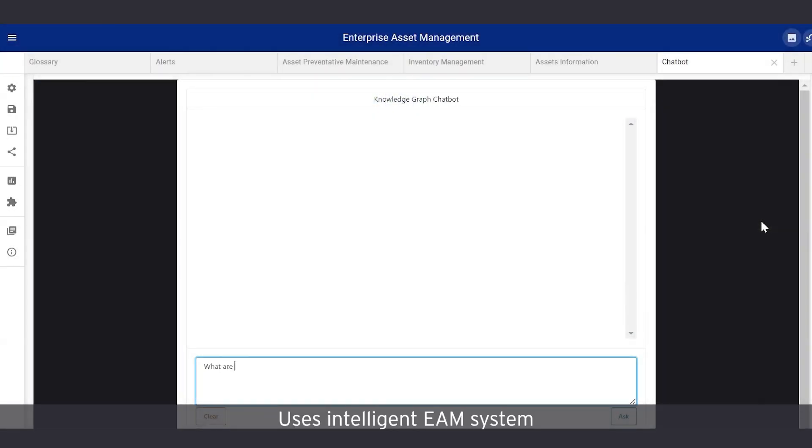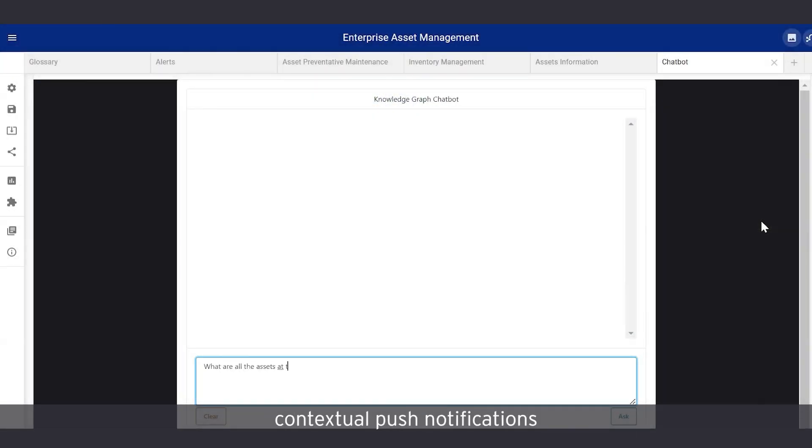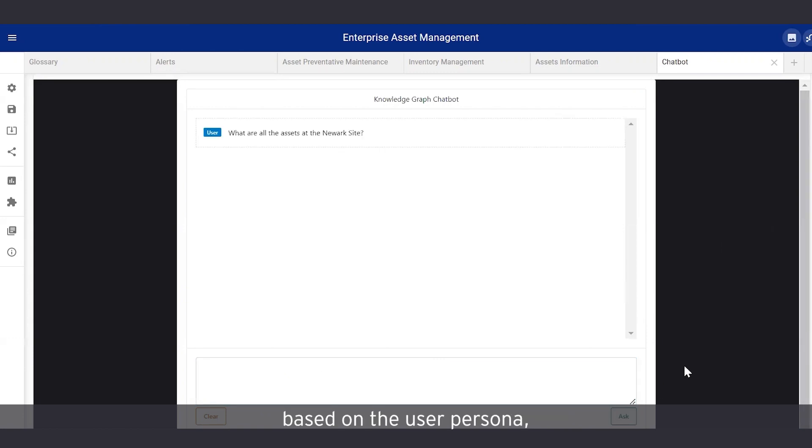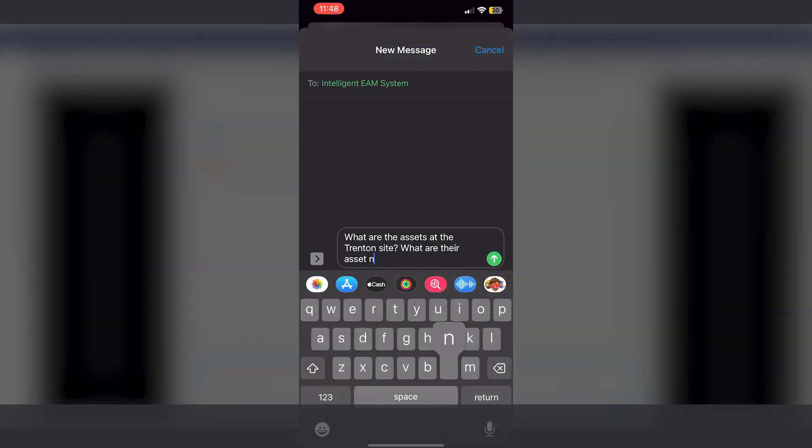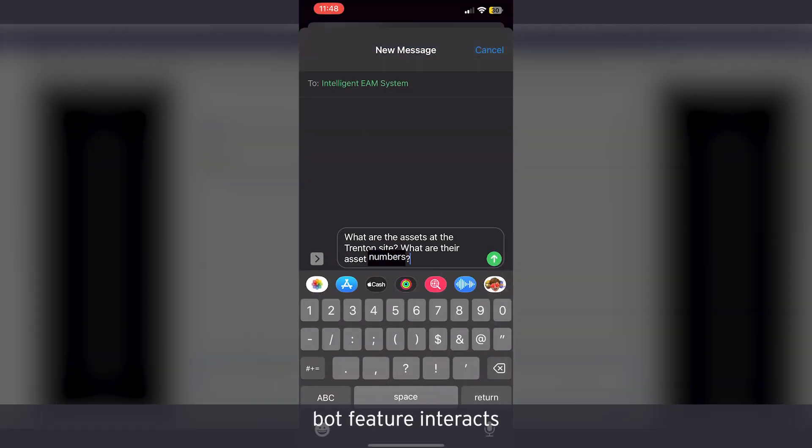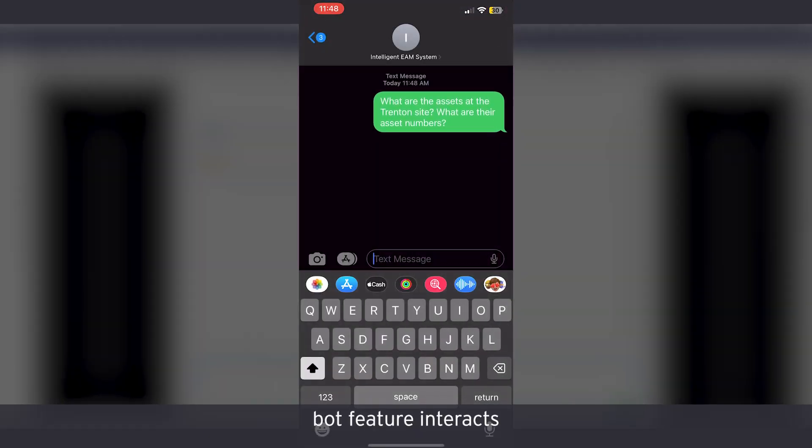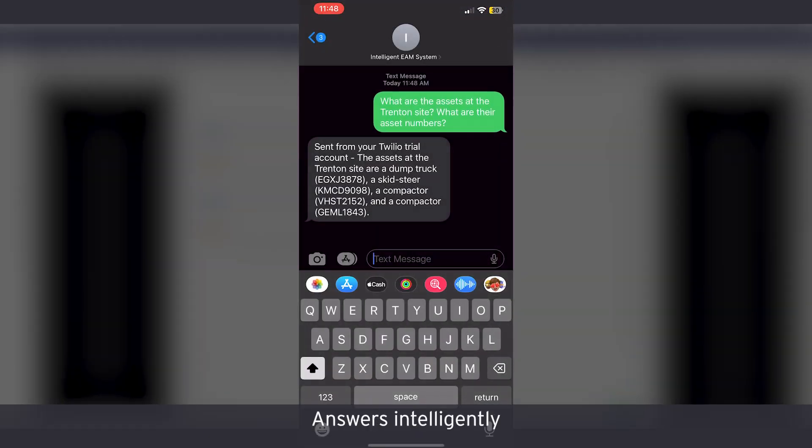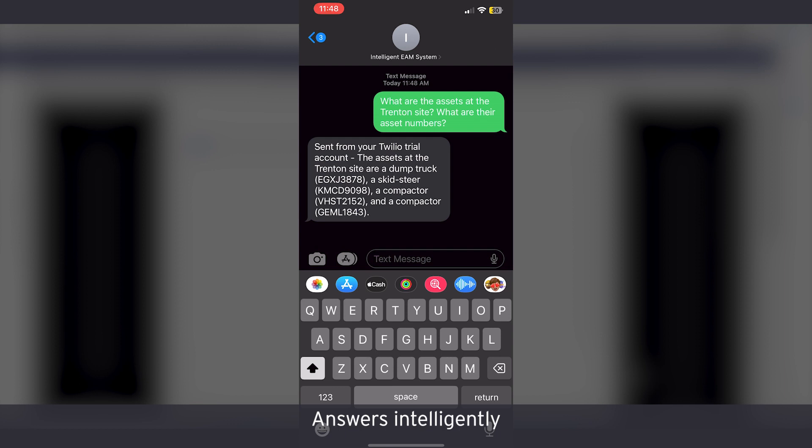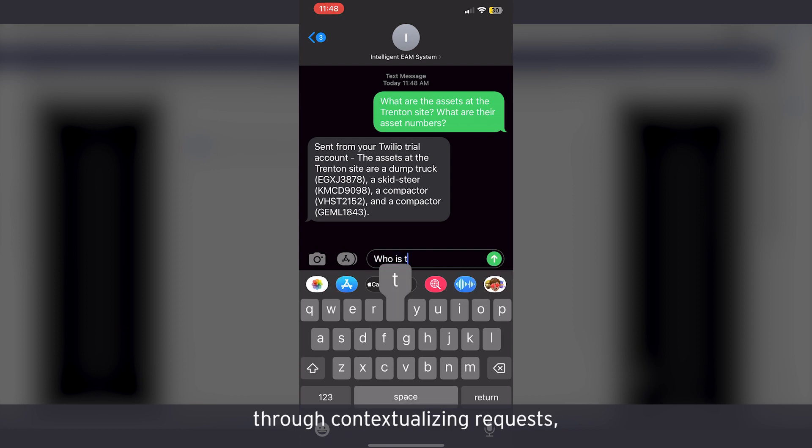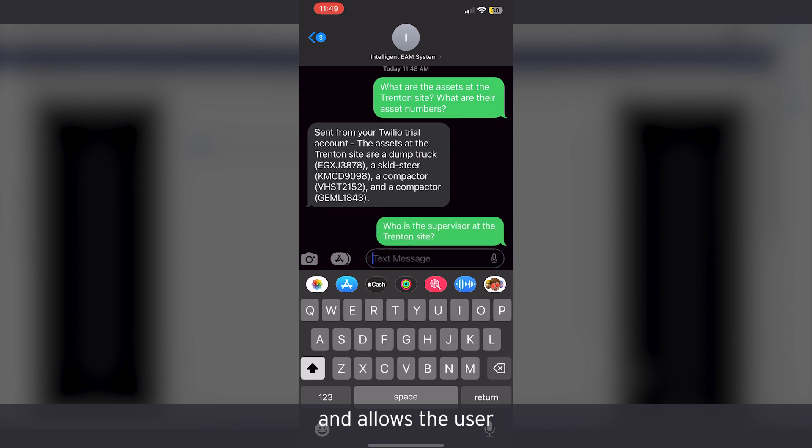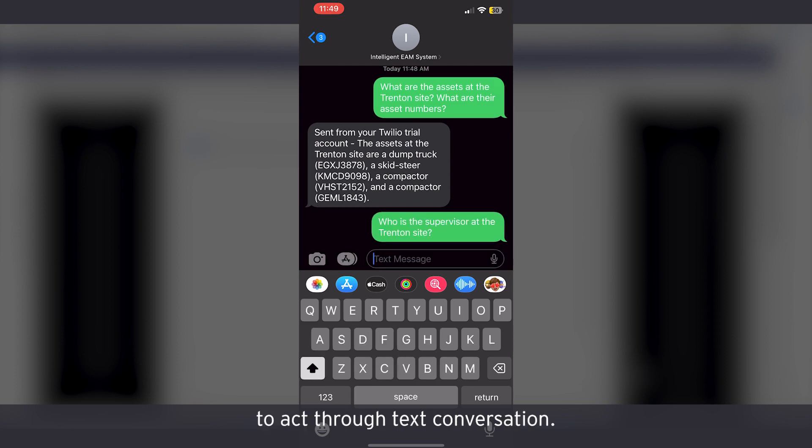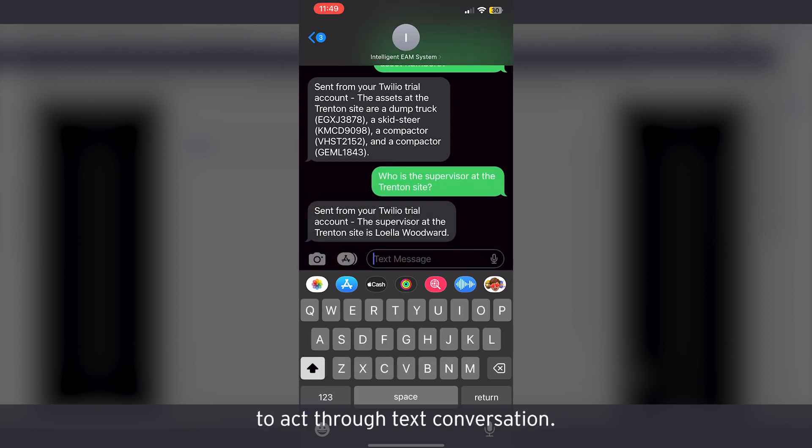EY's intelligent EAM system can not only send contextual push notifications based on the user persona, but also serve as personal bot. This personal bot feature interacts in a natural language, answers intelligently through contextualizing requests, derives insights, and allows the user to act through text conversation.